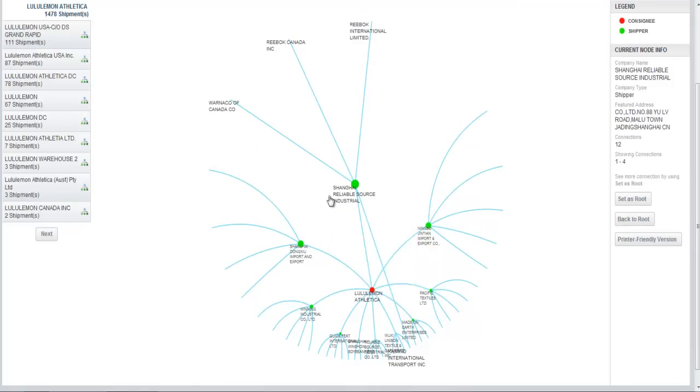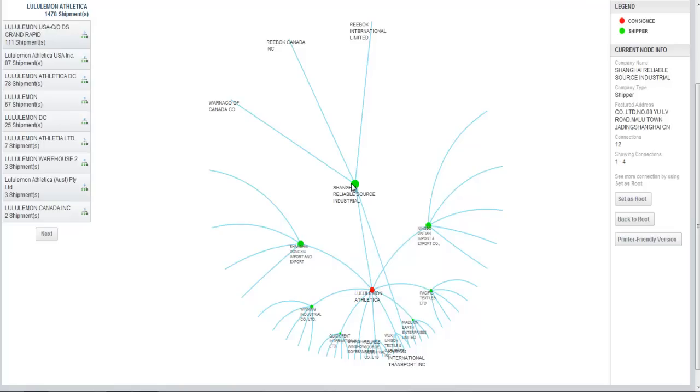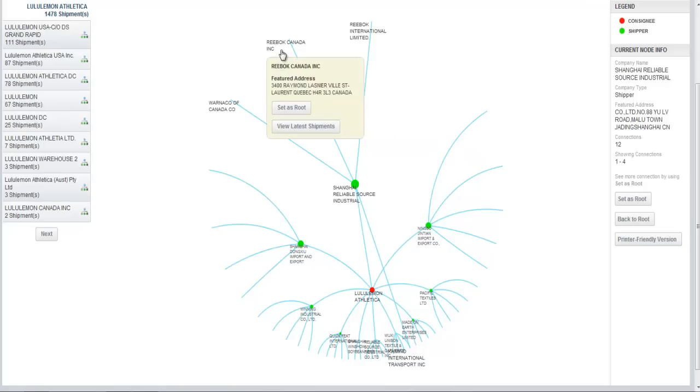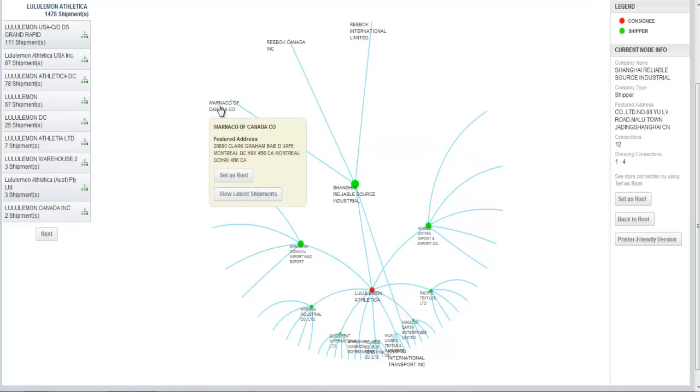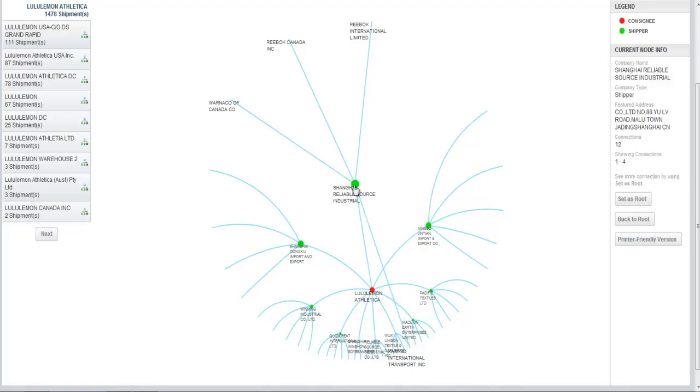So it turns out that Shanghai Reliable Source Industrial, which is a supplier of Lululemon, also supplies Reebok, Reebok Canada, and Warnico of Canada. I could set them as the root and see who else they supply. They probably have lots of other customers, too.